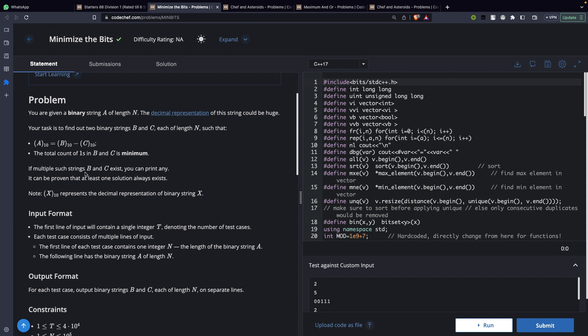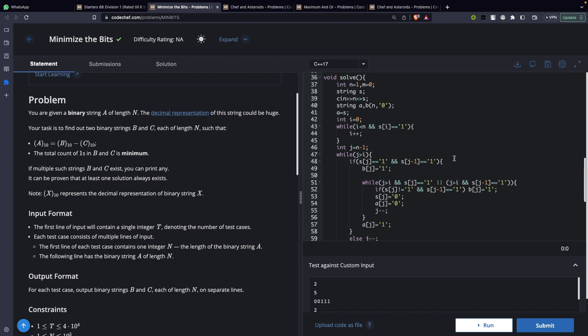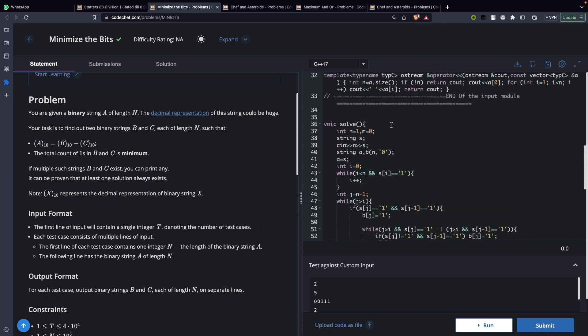There could be many ways you can write A as a subtraction of B and C, but in all the ways possible what you actually want to do is minimize the number of ones. So the first question is: how would we even do it? There are tricks and logics you can utilize here.